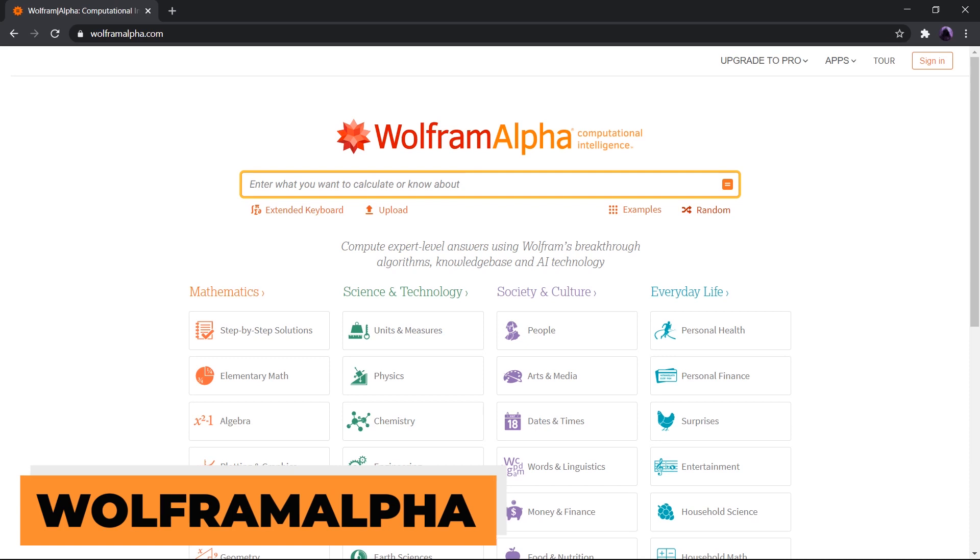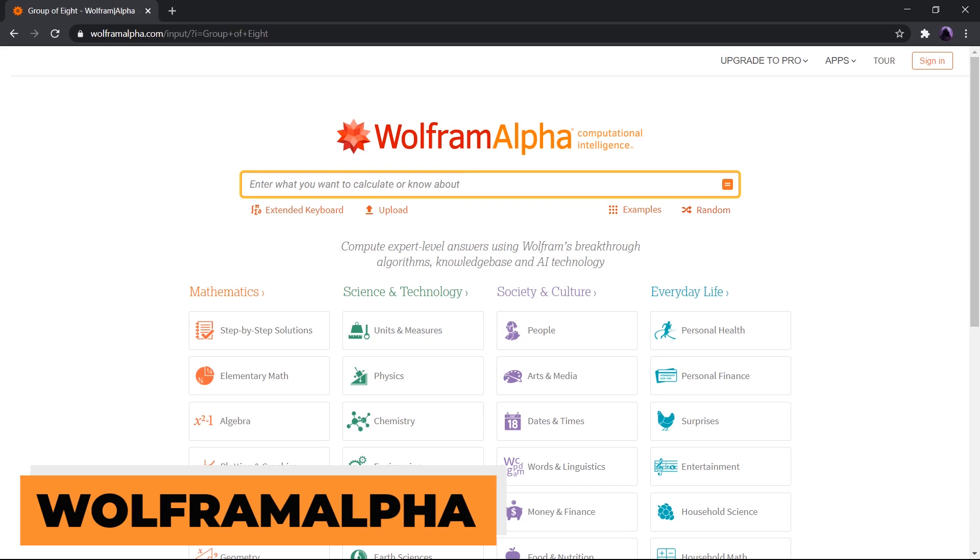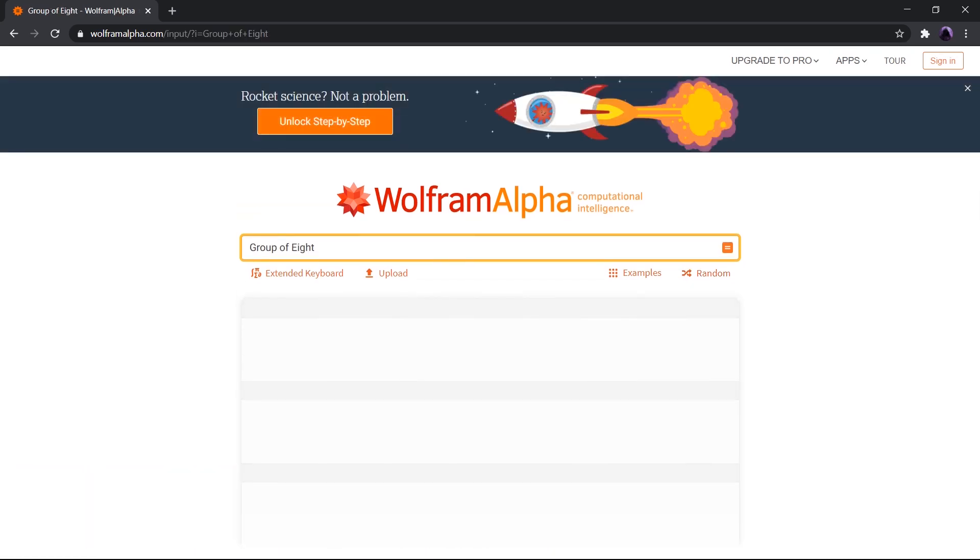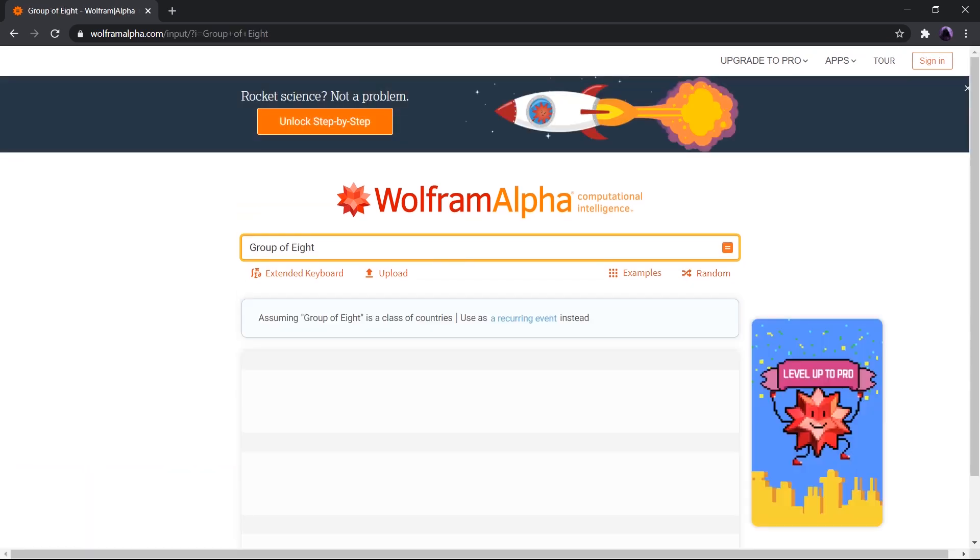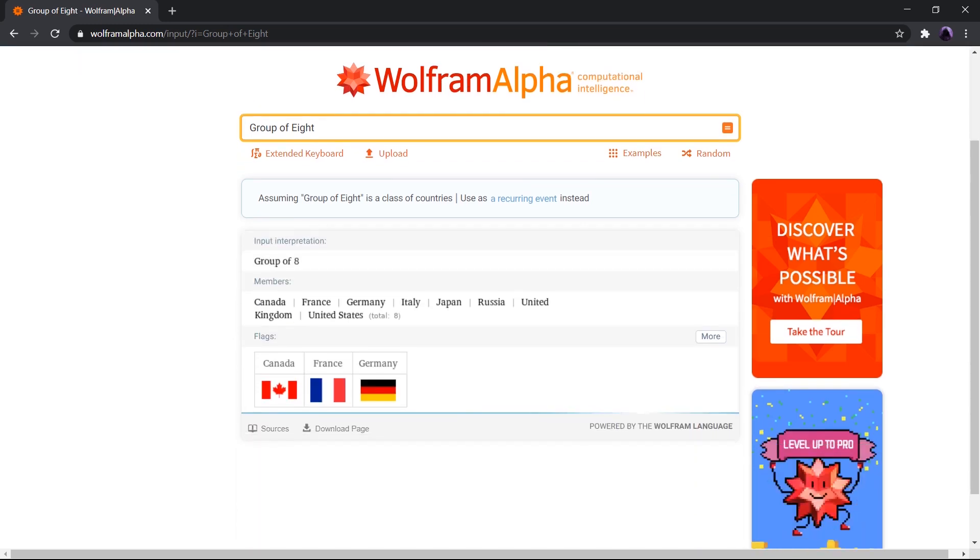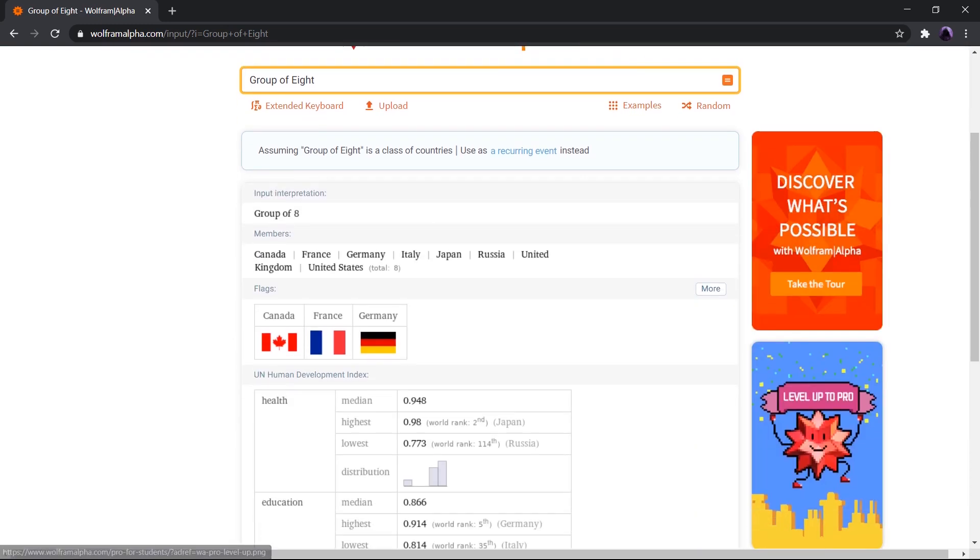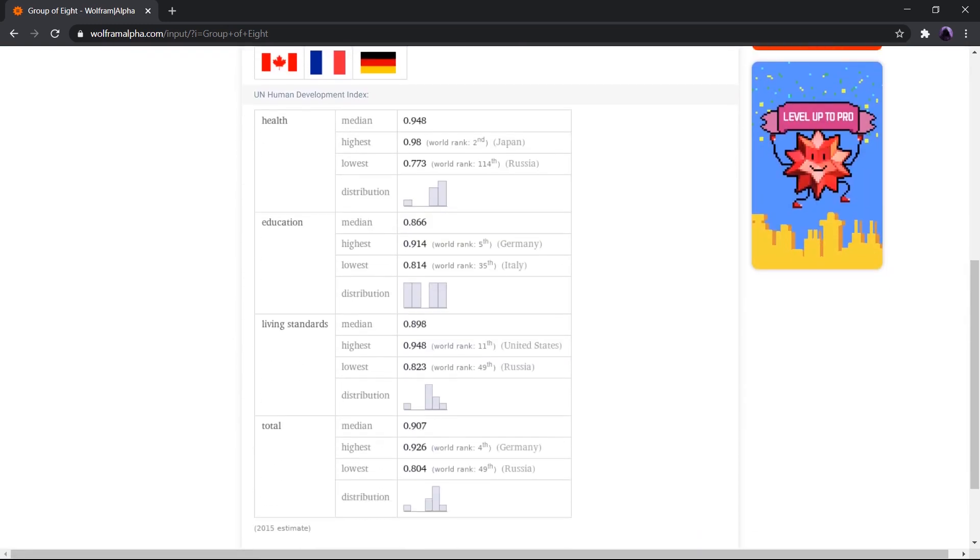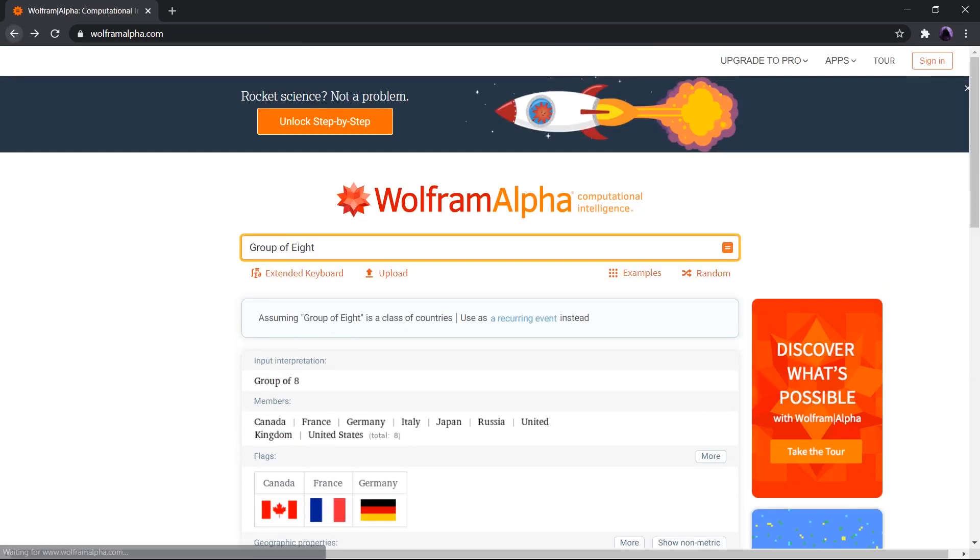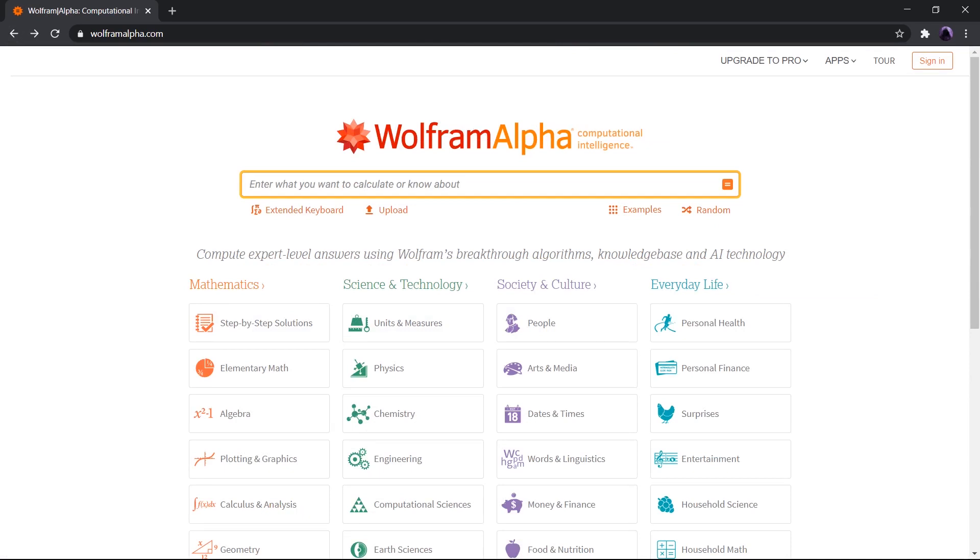Next up, we have Wolfram Alpha. Are you interested in learning the ins and outs of mathematics? Are you stuck in some problems related to mathematics? If yes, then allow me to introduce you to Wolfram Alpha. Wolfram Alpha is a site which solves all your problems related to mathematics.